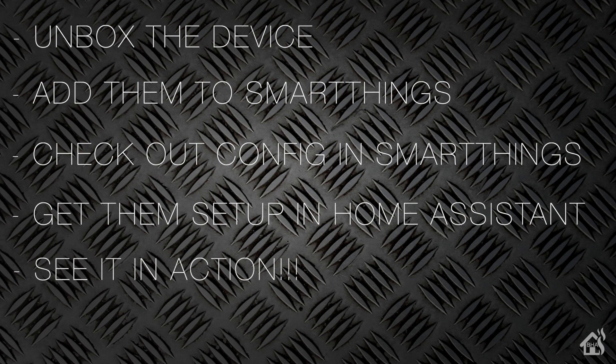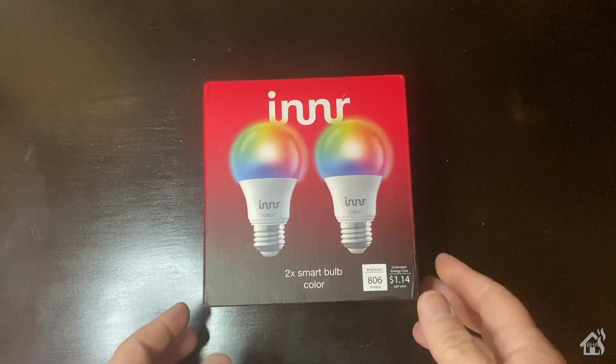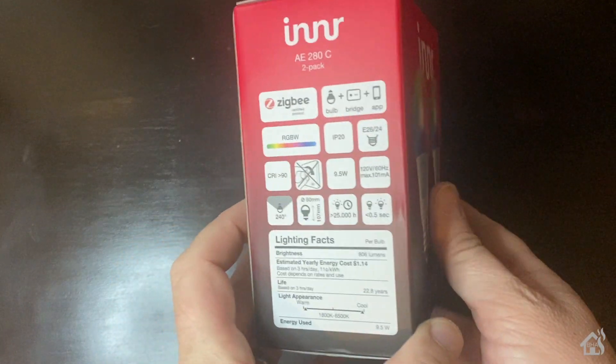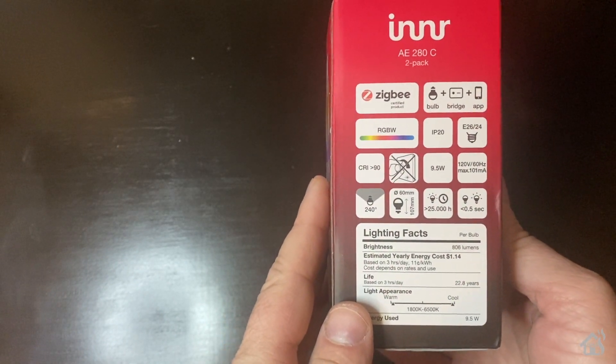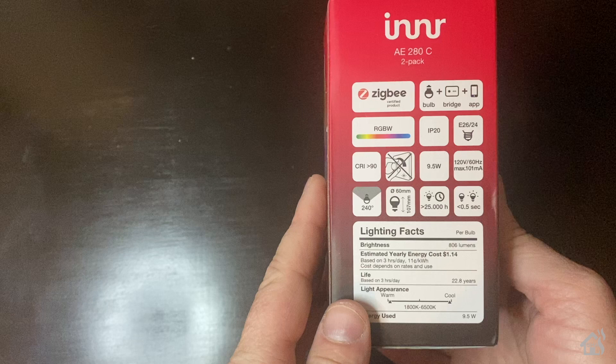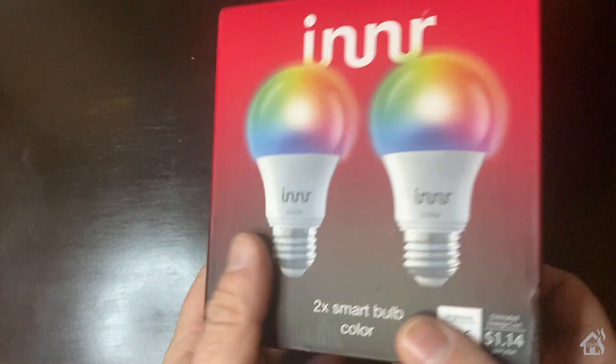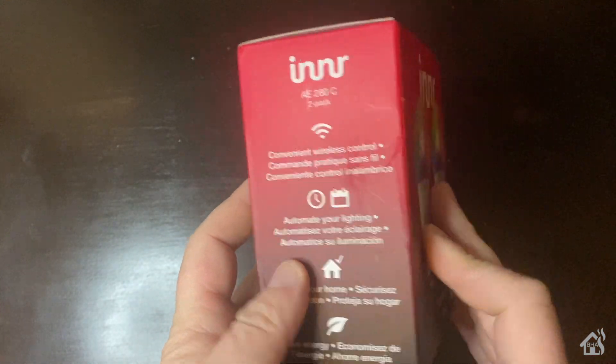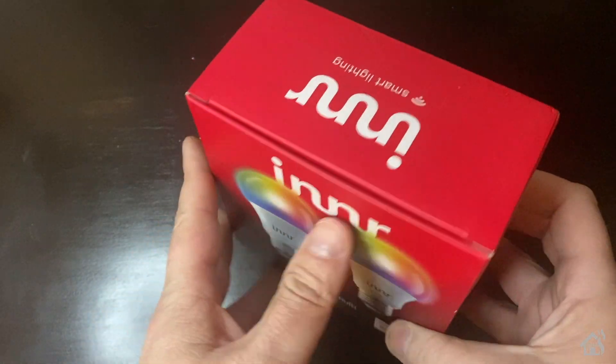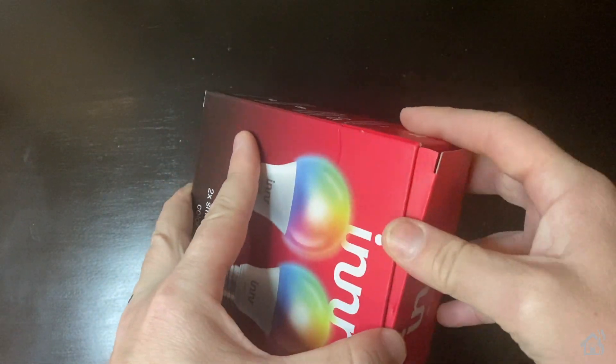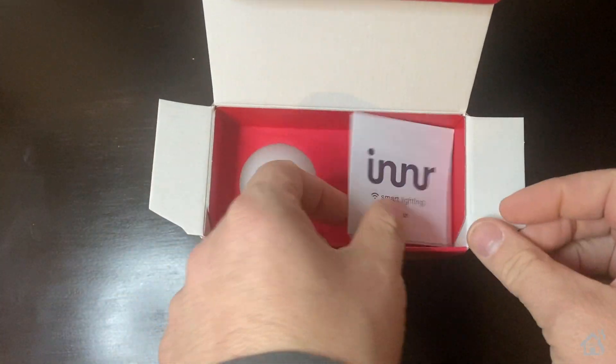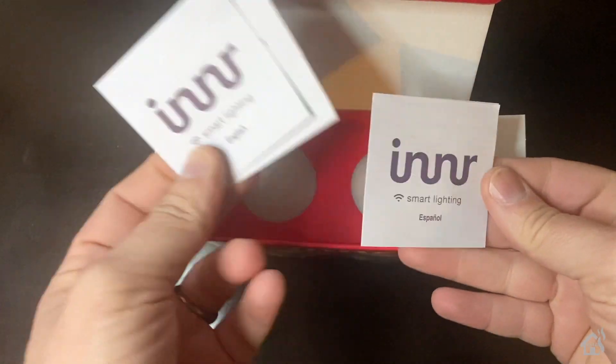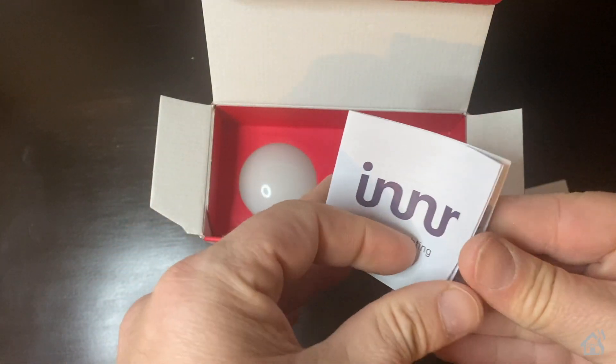Alright, so let's get started. They definitely come in a high quality box here, a nice red color with their Innr logo on it. You got all these specs on the side here—these are RGBW bulbs, nine and a half watts, pretty standard for smart bulbs. Inside the box, there's not a whole lot other than instructions on how to get them set up with your hub and then the two bulbs. And that's it.